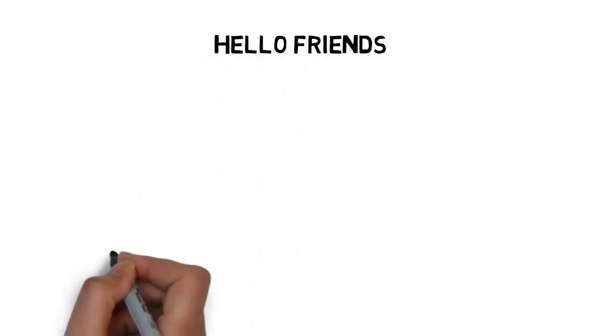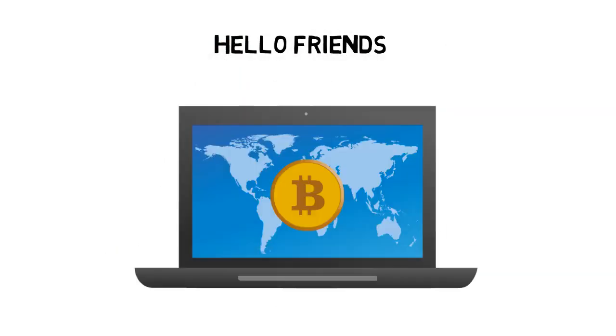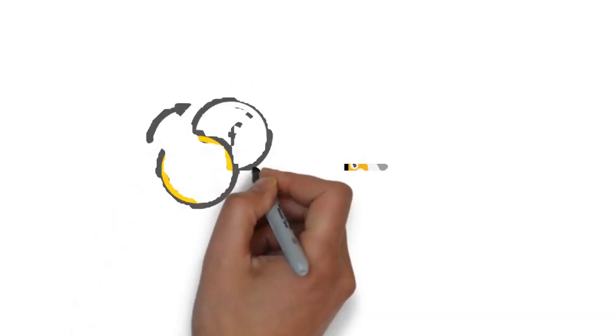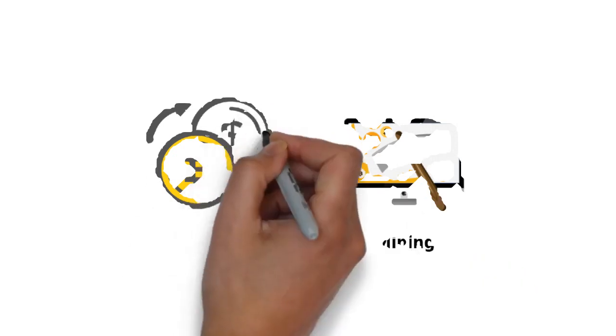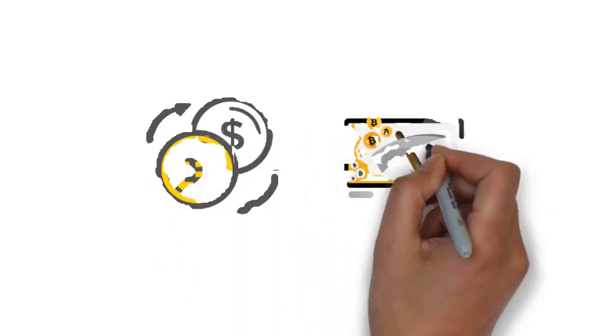Hello friends, are you interested in cryptocurrencies? If yes, then you might have tried to get it by buying or mining.